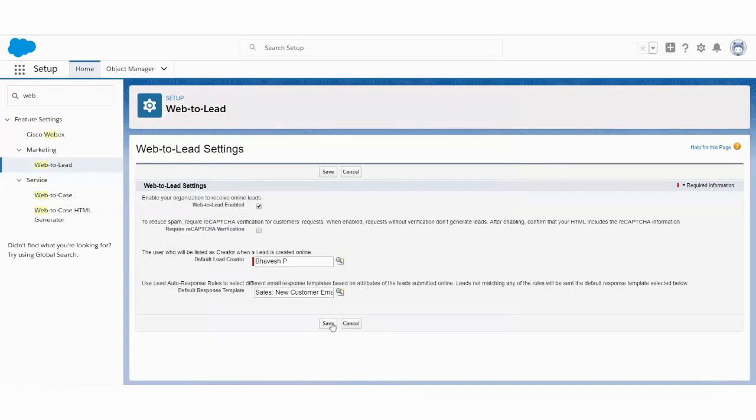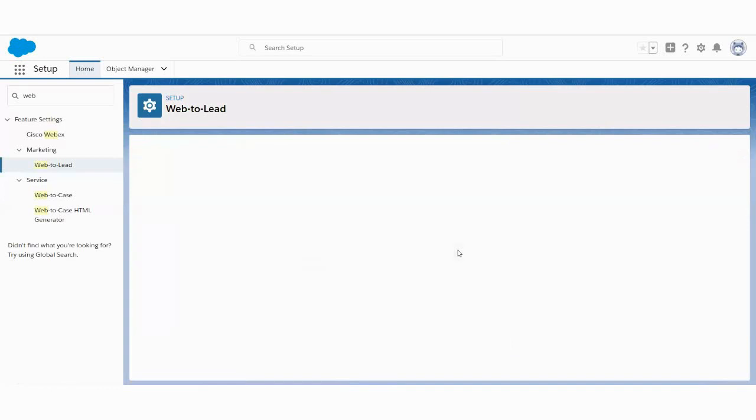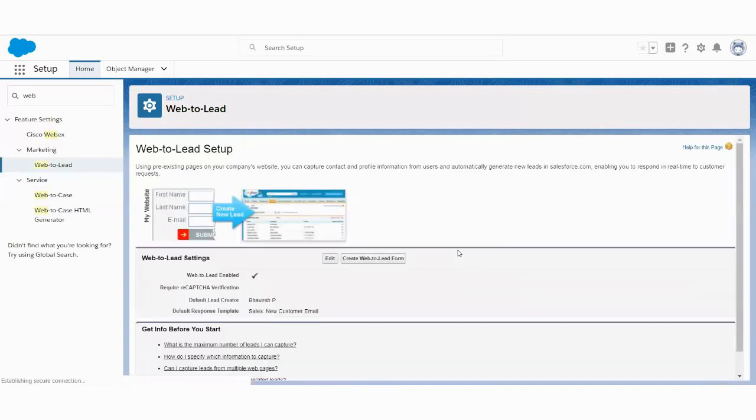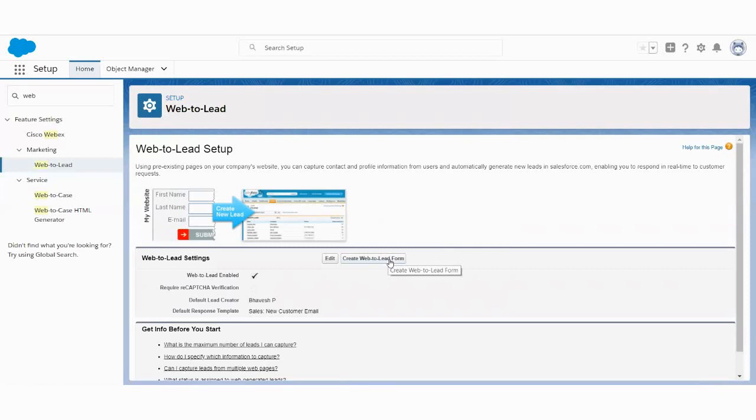Now you just need to save it. So that is the basic information that has been saved. Now the next step, very important step, you need to create a web form. So just need to click on this create Web-to-Lead form.